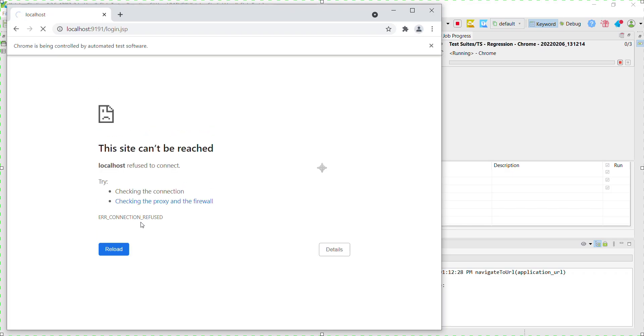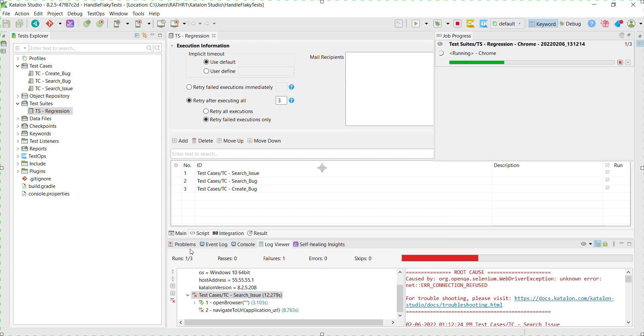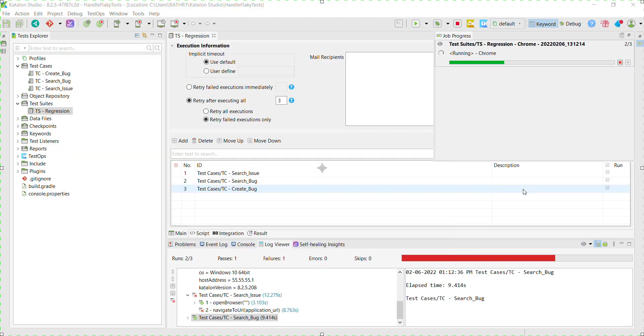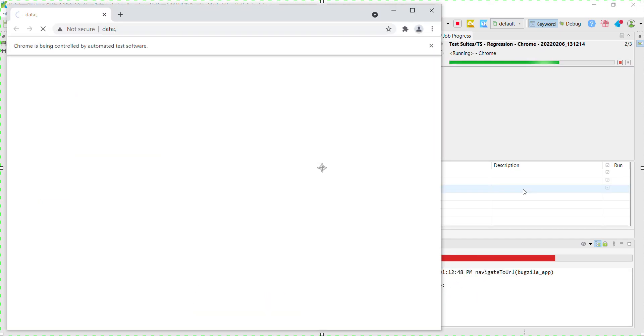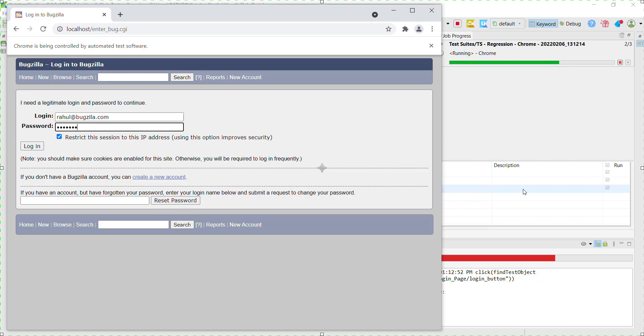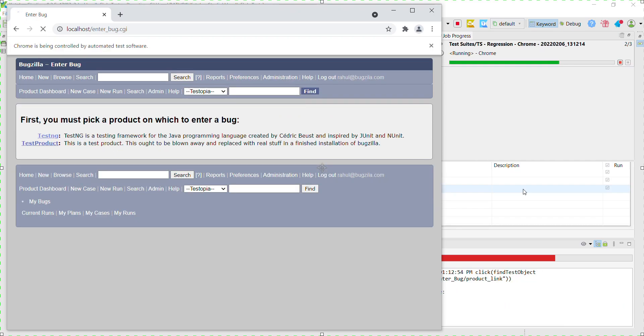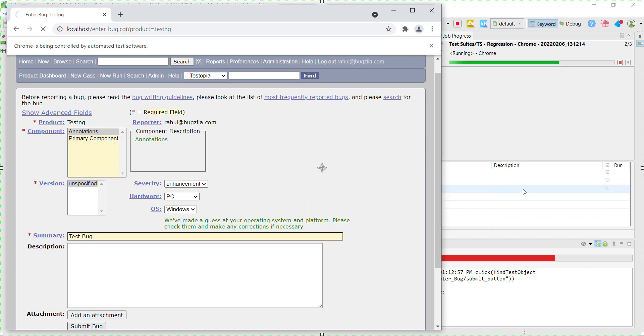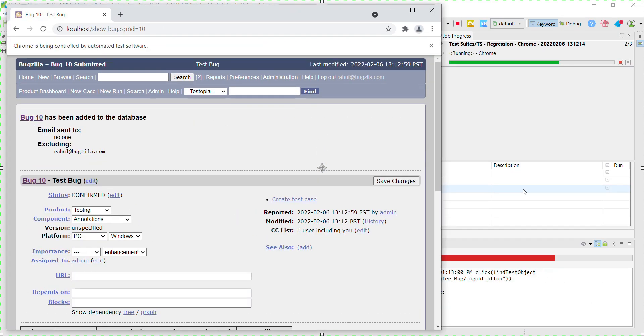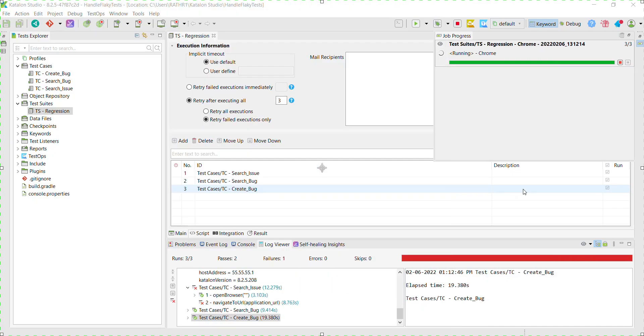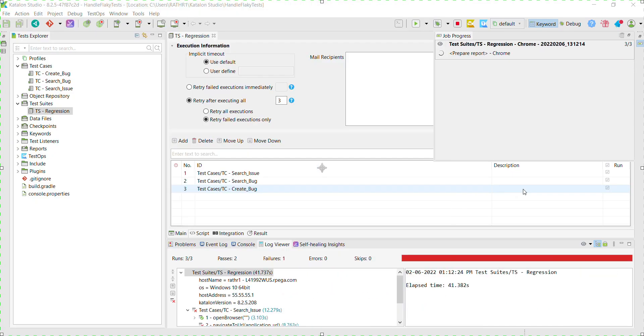So this test will fail because the target application is not reachable. So as there is a failure in our test suite, Katalon Studio retry mechanism kicks in and it will pick up the failed test case and start re-executing it.